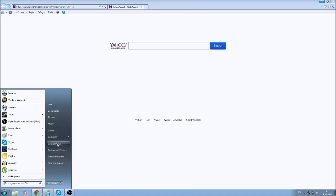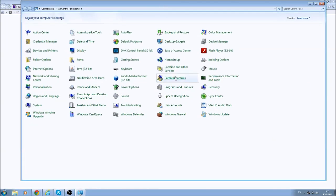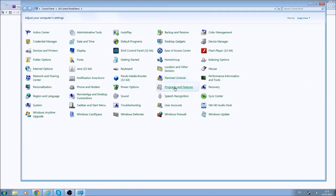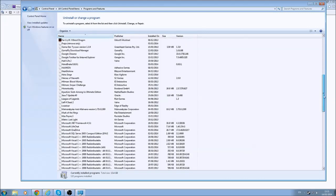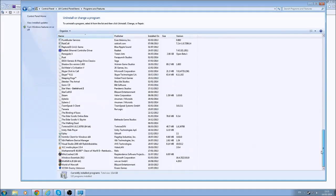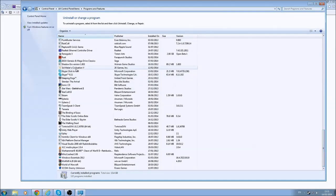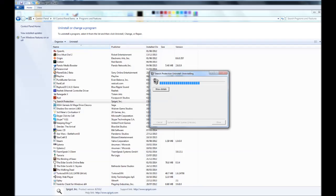So first go to Start, Control Panel, and then you can open up Programs and Features, and then scroll right down, and it will show under S for Search Protection with a little magnifying glass, and there's a screenshot.